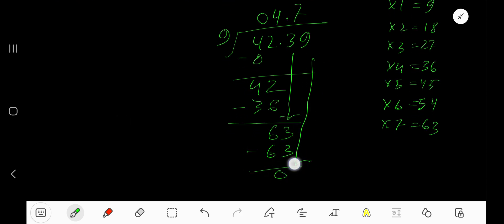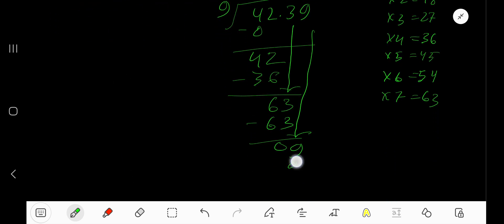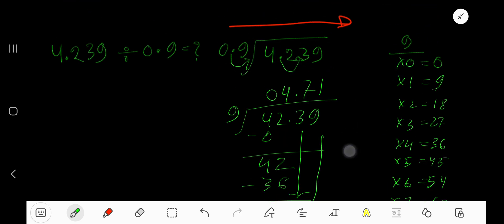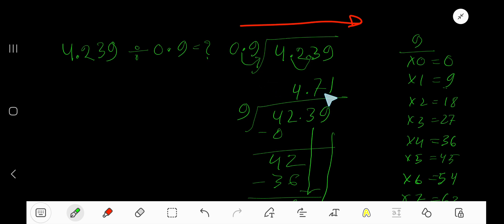Bring down this 9. 9 goes into 9 one time. Write 1. 1 times 9 is 9. Subtract to get 0 — this 0 has no value. So our answer is 04.71. You can remove the leading 0. 4.71 is your answer.